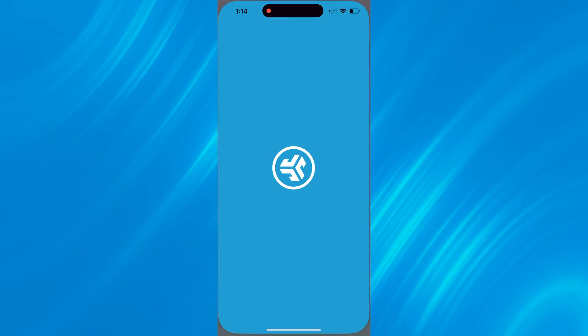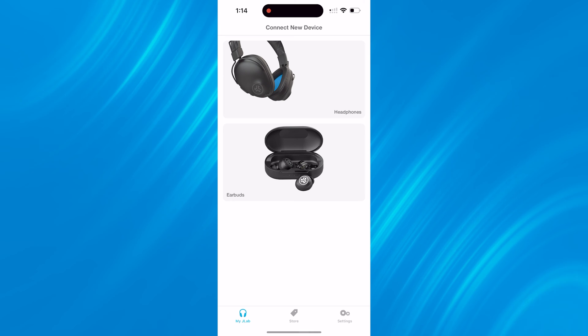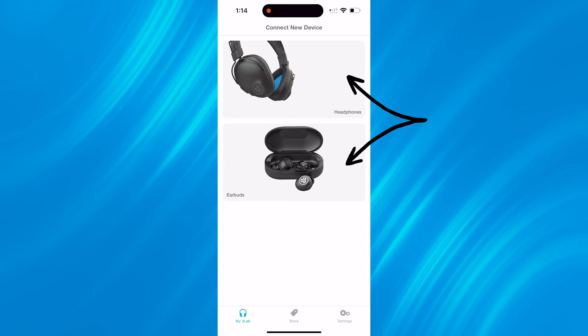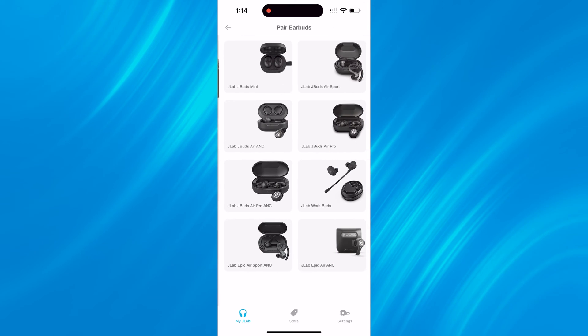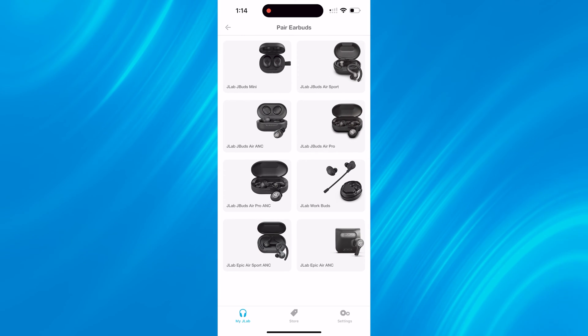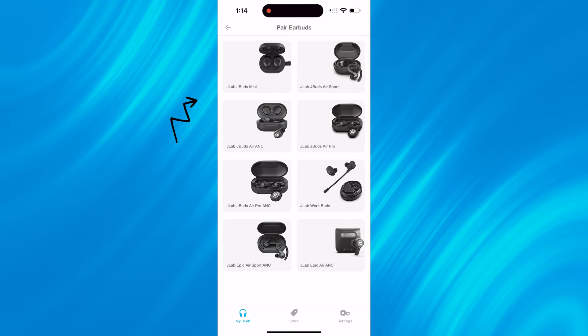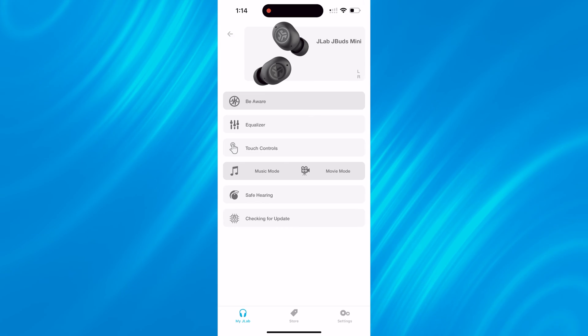So on the first page, you'll see connect new device. There's options for headphones or earbuds. Since we're connecting the JBuds Mini, we'll open up the earbuds section and find the model that you're looking to pair. In our case, we'll click JBuds Mini. Once that's connected properly, you should see this home page.